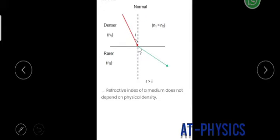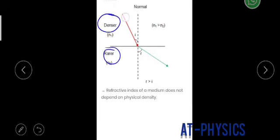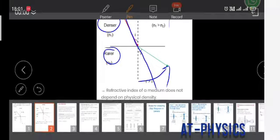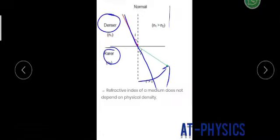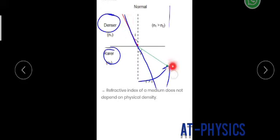The second case is when the ray is going from denser to rare medium. In that case, the ray bends away from the normal — it goes like that and bends away from the normal. So to summarize: ray going from rare to denser bends towards the normal; ray going from denser to rare bends away from the normal.